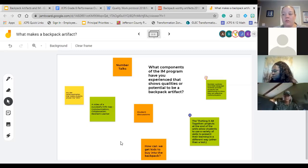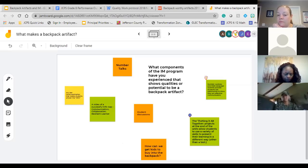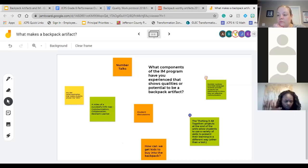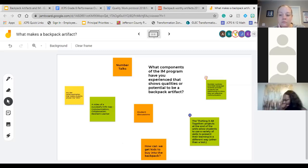We did have a question: how can we get kids to buy into the backpack? Feel free to unmute or type in the chat any successes you've had getting kids to buy into the backpack. The only time I seemed to have success — not in the creation of the backpack artifact but in uploading it — was when I had students create a list of things we'd done in math class that could be backpack artifacts, and then they got to choose what they put in. That gave some buy-in in the uploading process, but the creation of the artifact itself is still a struggle.